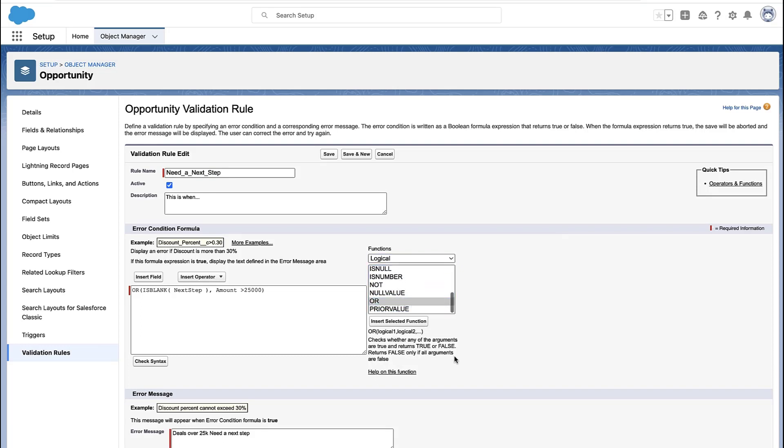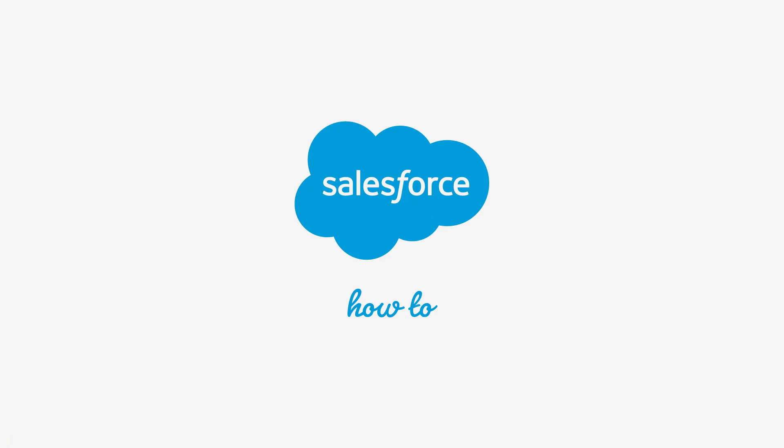So when the overall validation rule is true, that is when you're going to see the validation rule fire and display an error message and block the user from making an update. For more information, check out help.salesforce.com or join us on the trail at trailblazer.salesforce.com. Bye-bye.